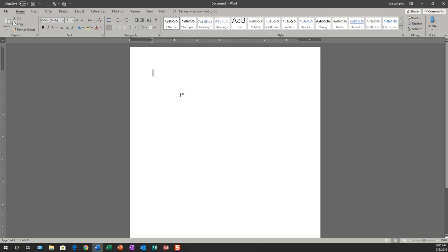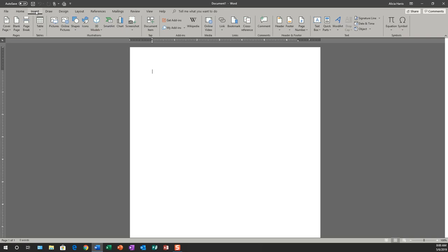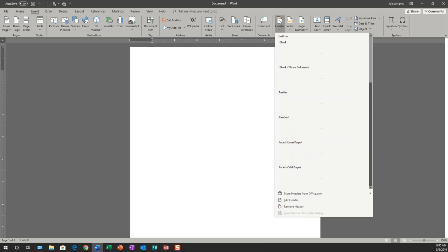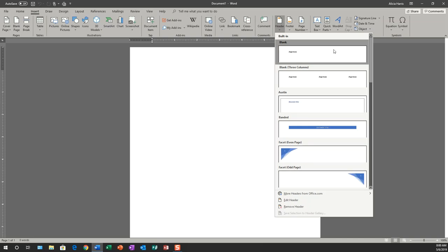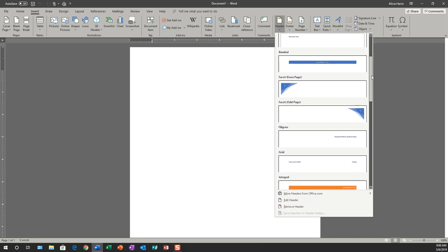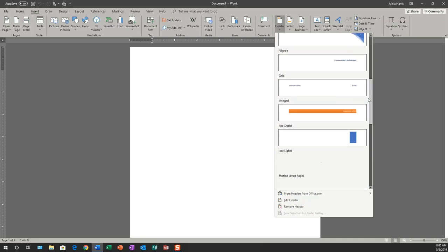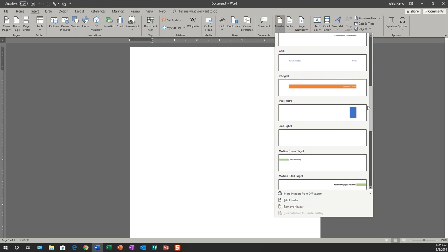The second way to get into your header and footer is to go to the insert tab and then click on header. Once you click on header, you'll see that there are a host of pre-formatted headers that you can add to your document.